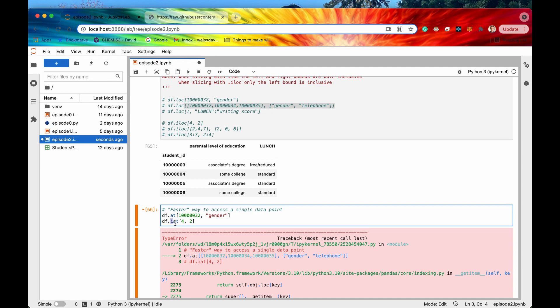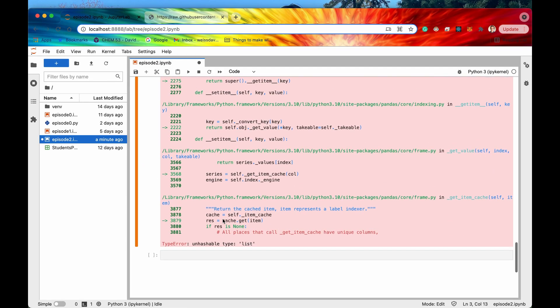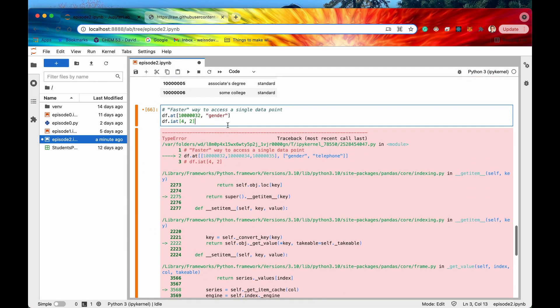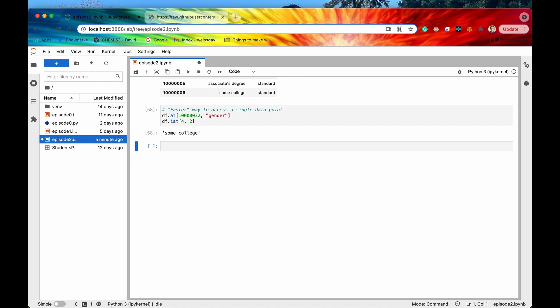Just like iloc relates to iat, loc relates to at — one is index-location-based and the other is label-based. That's it for this episode. I hope you enjoyed it and learned something. If you did, don't forget to hit that like and subscribe button, and I'll see you in the very next episode.